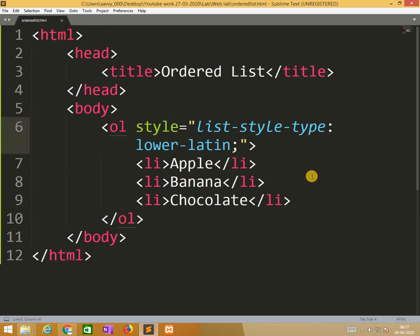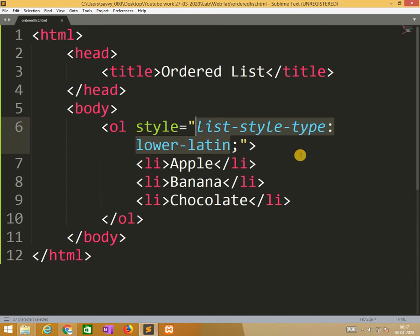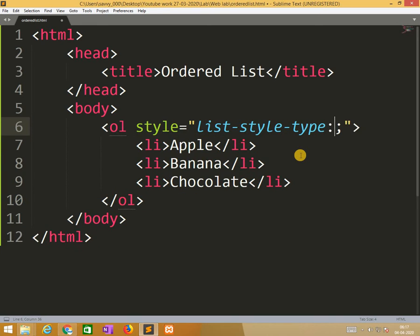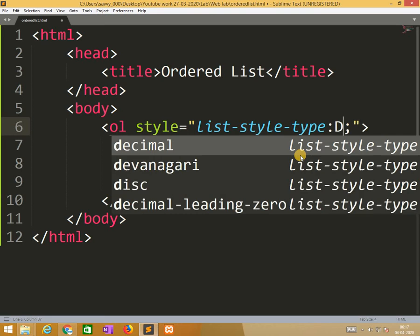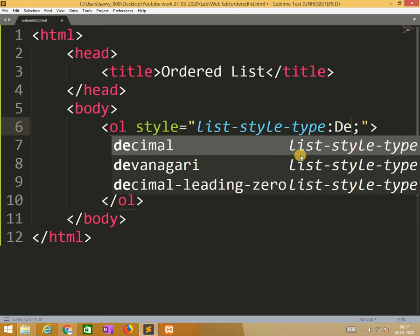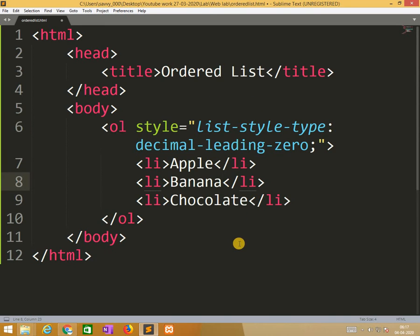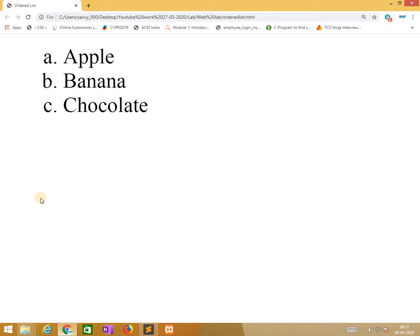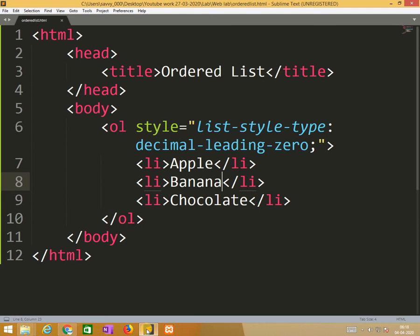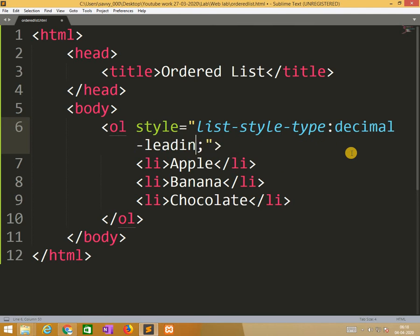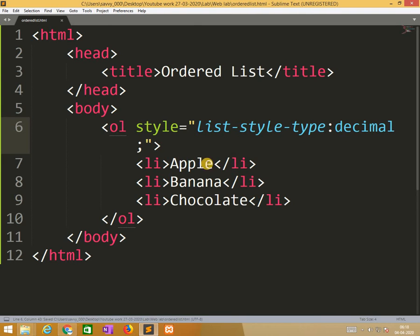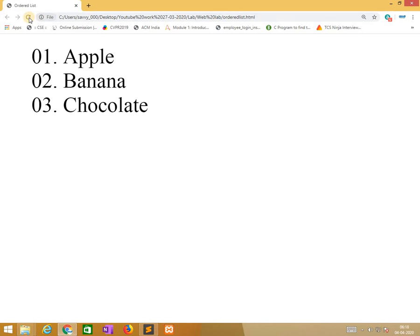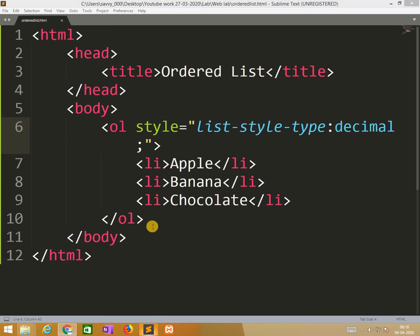Now I am changing style to decimal leading zeros. So only I am using decimal, so the natural number will come.